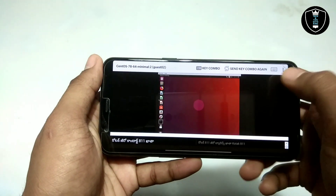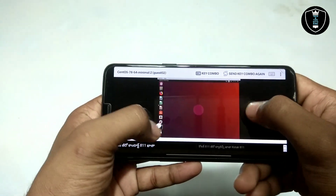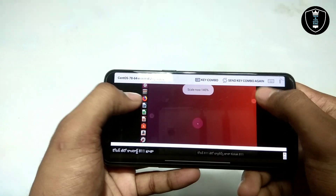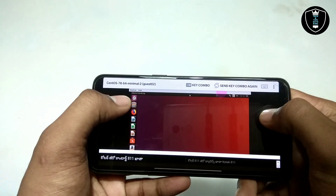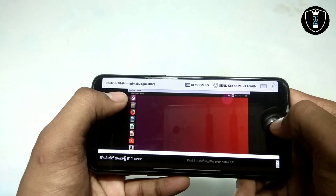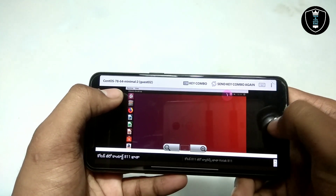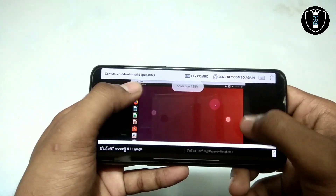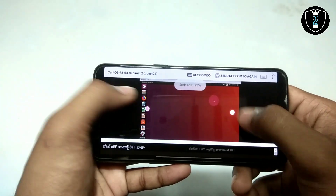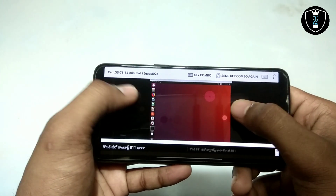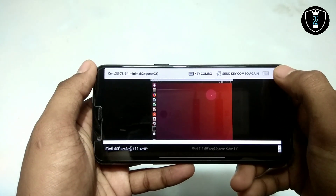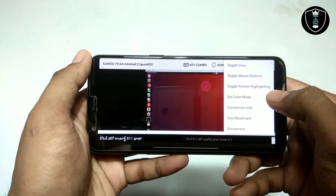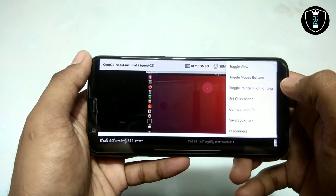There is a keyboard logo here so you can enable the keyboard and type anything in this Ubuntu. As you can see, it is connected to the internet — it is showing the connected internet status. Now we can use any browser and do online work in this Ubuntu.